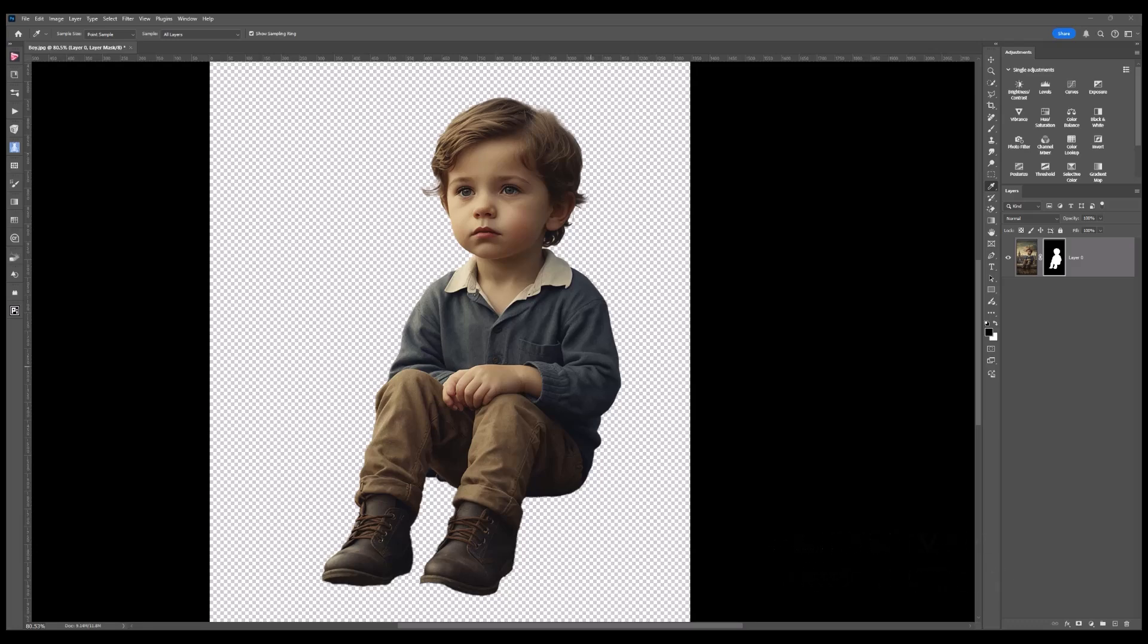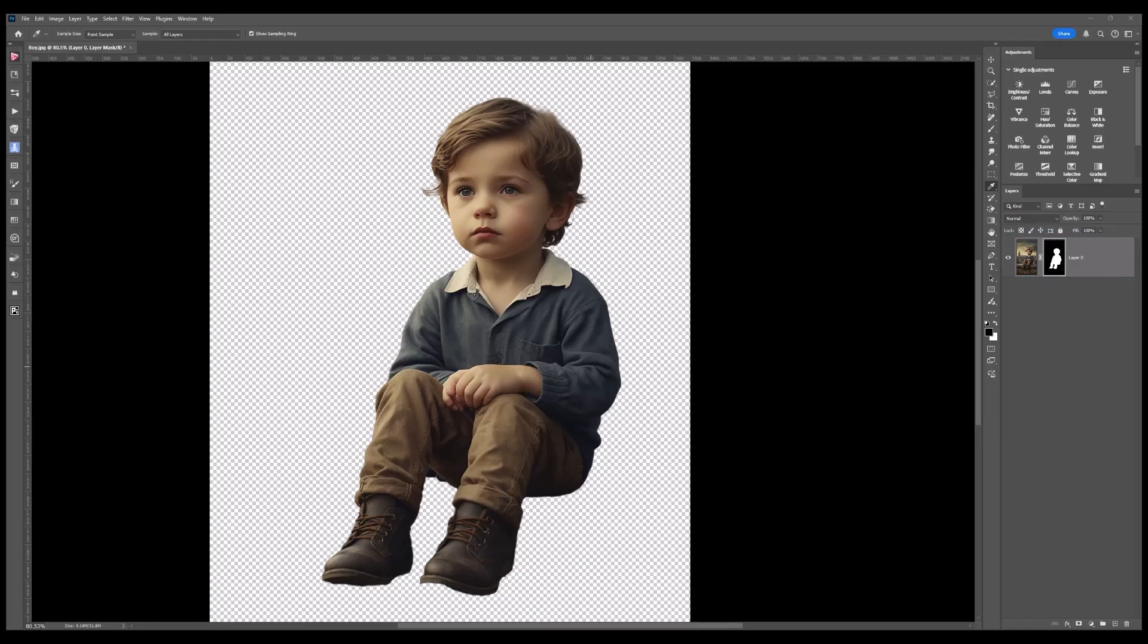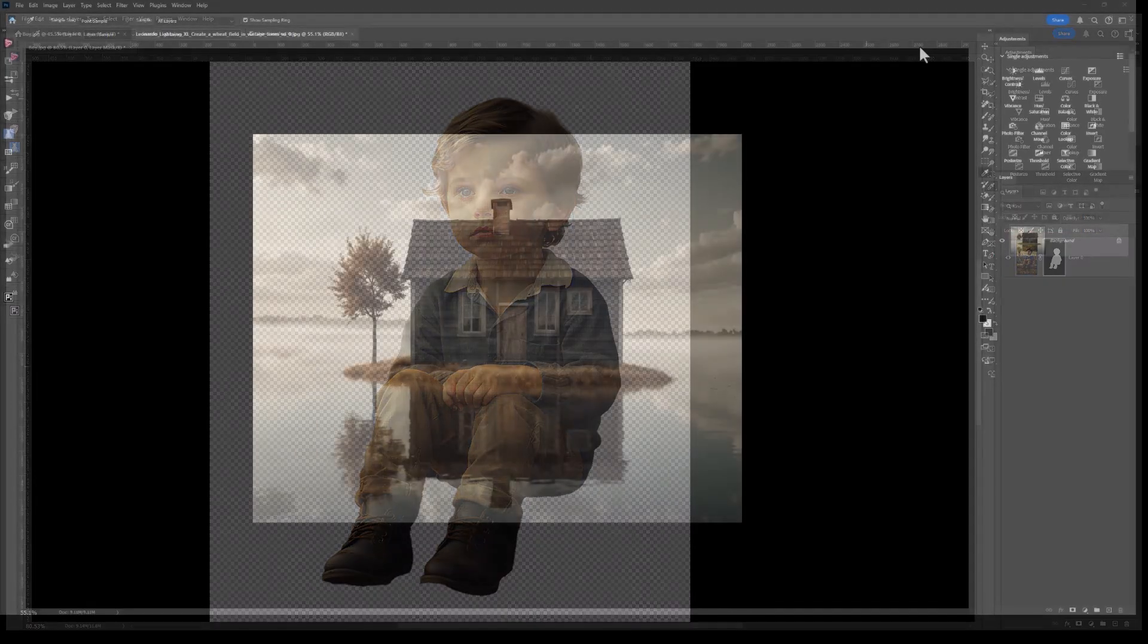Why I do that is it has the mask attached, so if I put this on a background, I've already got that mask there and I can do a little bit of tweaking. Let me show you what I mean.